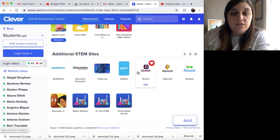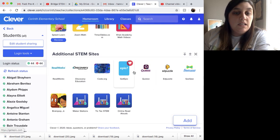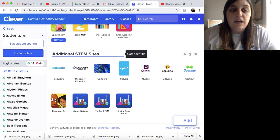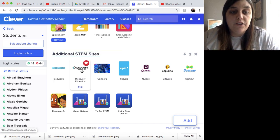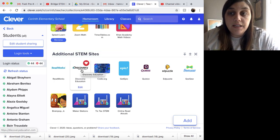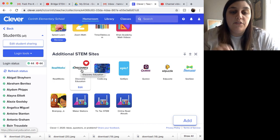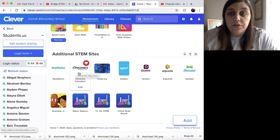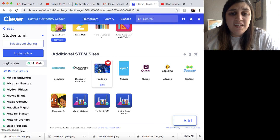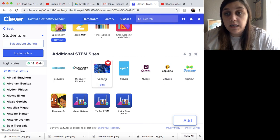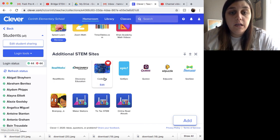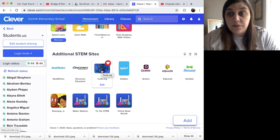Then at the bottom, I've got some additional STEM sites that didn't really fit into any kind of category. I've got Discovery Ed — if you need the login to Discovery Ed and it didn't automatically save on your computer, you can email me and I will give you your student's login. Code.org — you don't have to have a login, but if you want your login, email me or contact your homeroom teacher and they can get with me.